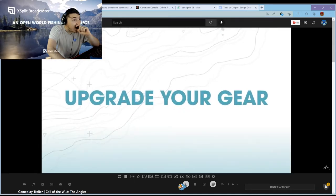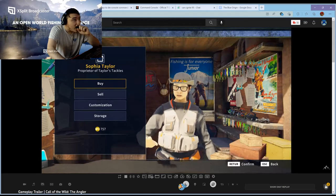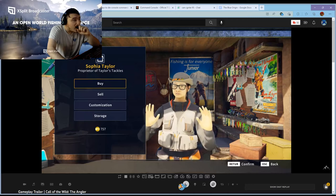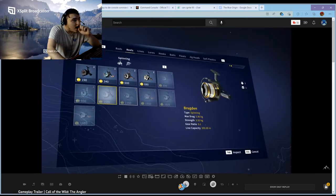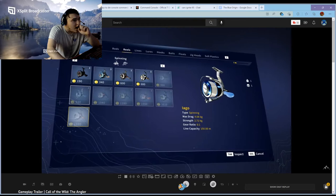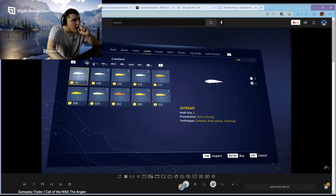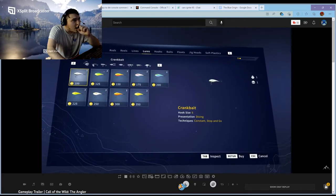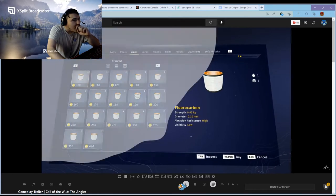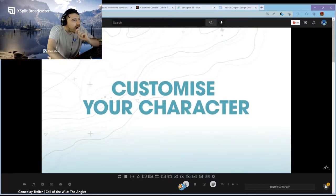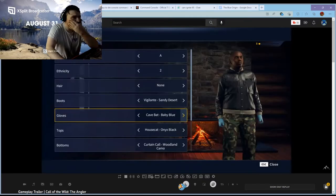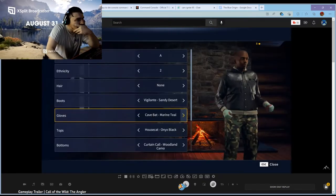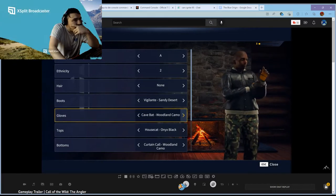Sooner or later you're gonna want to upgrade your gear, buy some new duds, and maybe even pimp your ride. Sophia will be happy to help. She stocks a fantastic range of fishing gear from rods to reels and from bait to line.